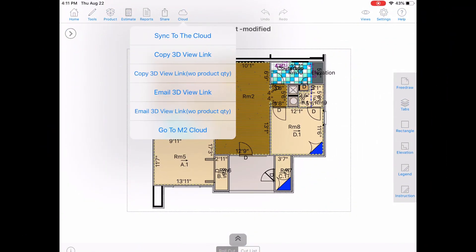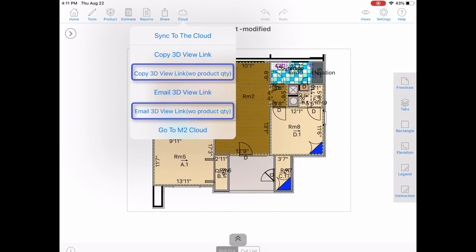You'll also see that we have other options, such as sharing without quantities to make the viewer more client friendly. We'll leave the quantities for the installers.